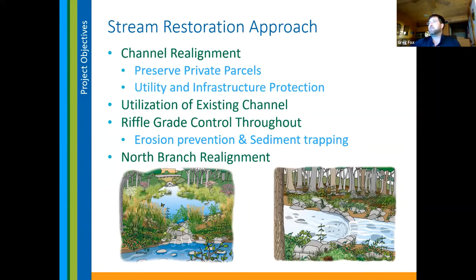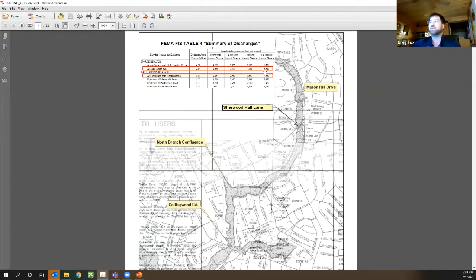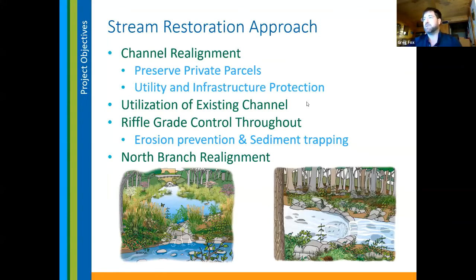Before getting into our approach, I want to show the FEMA map — this is not our work, just the FEMA floodplain map. You can see the project area at Mason Hill and Sherwood Hall, and how broad the floodplain is according to FEMA. Near the confluence of the two channels, we're close to two square miles of watershed. At the bottom at Collingwood, we're at 2.64 square miles. The one-percent-chance, or 100-year storm, puts us in the range of 3,000 to 4,000 CFS — a sizable number. Given the floodplain access, it doesn't move too fast, but it does flood pretty well.